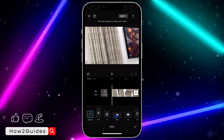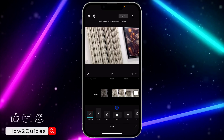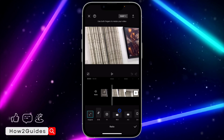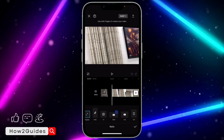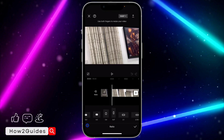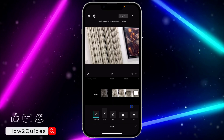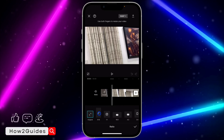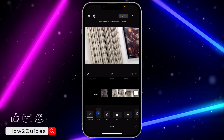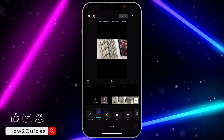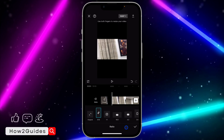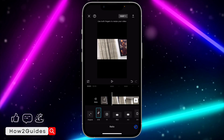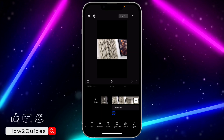Once you click on add, you need to select aspect ratio right here. Select the aspect ratio of the video that you want. I want to post the video on TikTok, so I'm going to select the TikTok aspect ratio. After that, click on the checkmark.